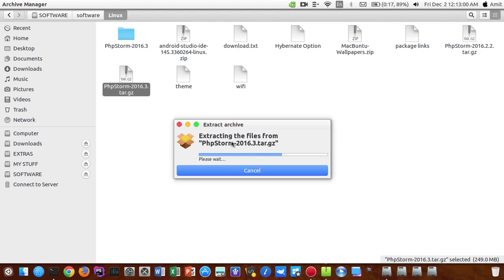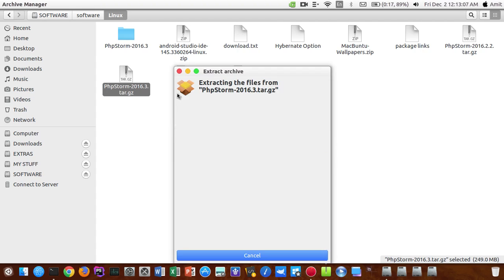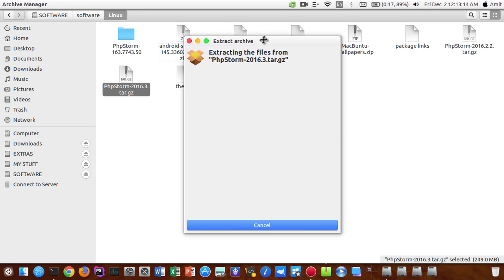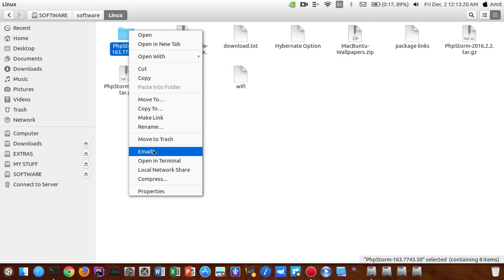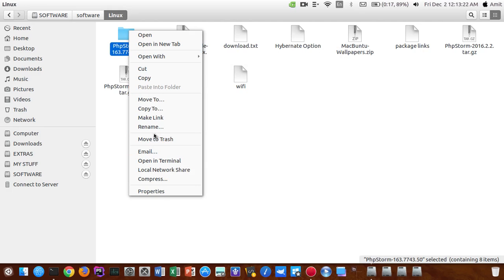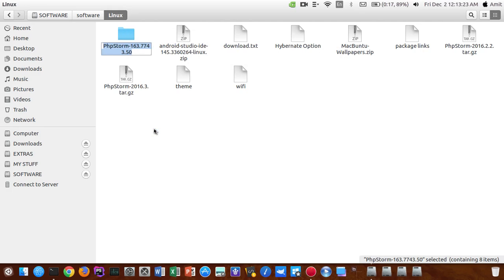Once that is extracted, just right click on it and rename the folder to whatever you want. I will just rename it to phpstorm in the lowercase. Okay, it has been extracted successfully. I will right click on it and I will rename it to phpstorm in the lowercase.